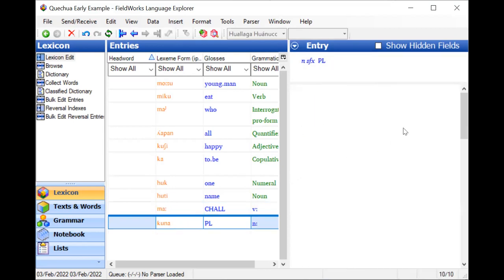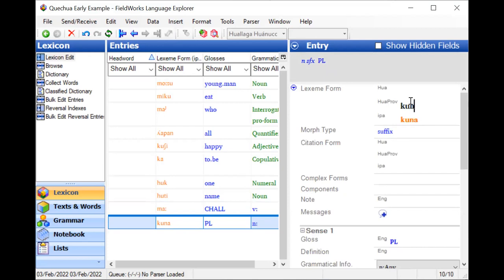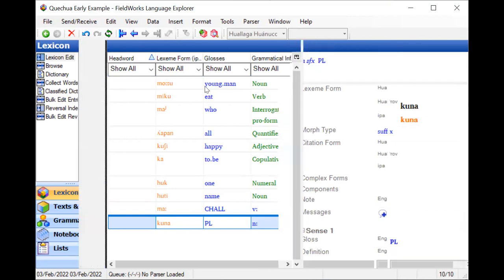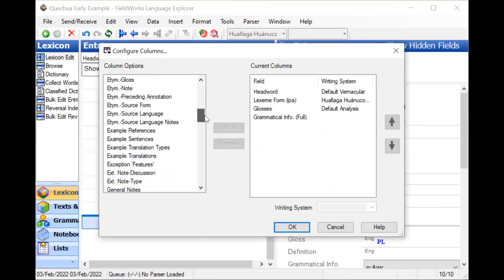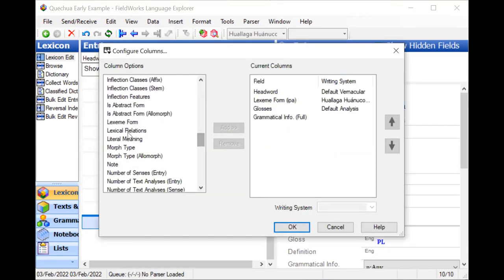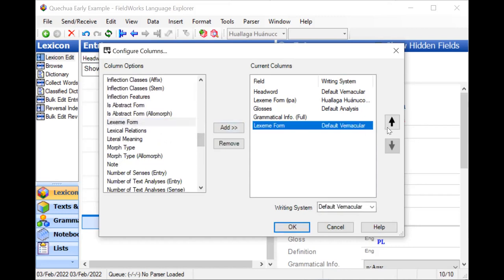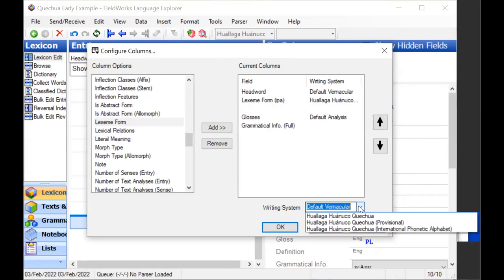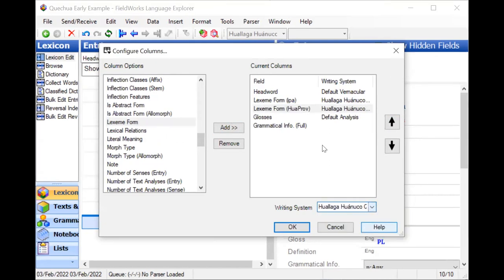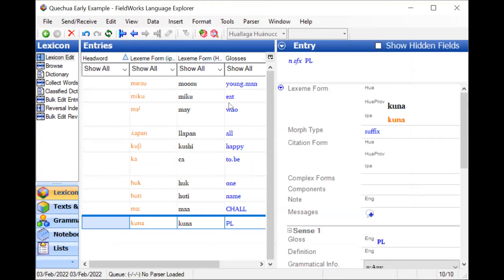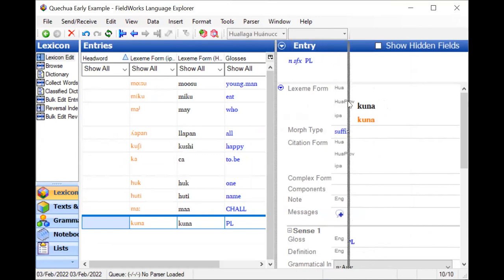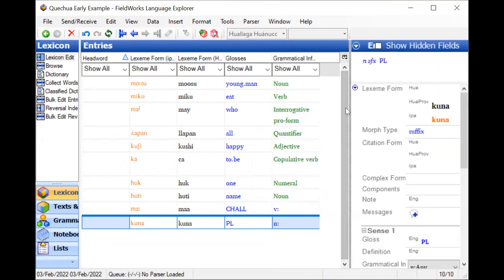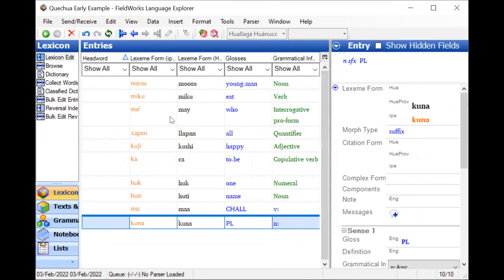And so then maybe you'll enter more text using this orthography. But in the text, the baseline can only have one writing system. So you need to be careful about keeping separate the texts that are in IPA versus the texts that are in this provisional orthography versus the ones that are in the standard. Now, if I want to see another row, I can add another column for the lexeme form. Find the lexeme form and add it and move it up. And now this time I want this one to be in my provisional orthography. So now I have three columns.